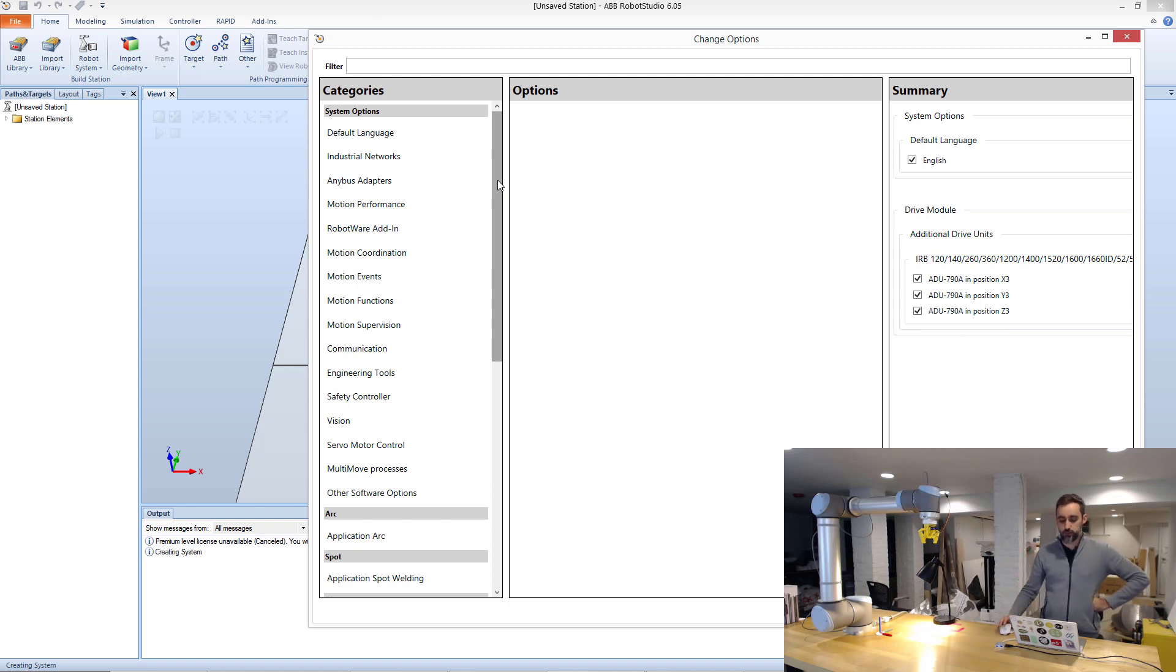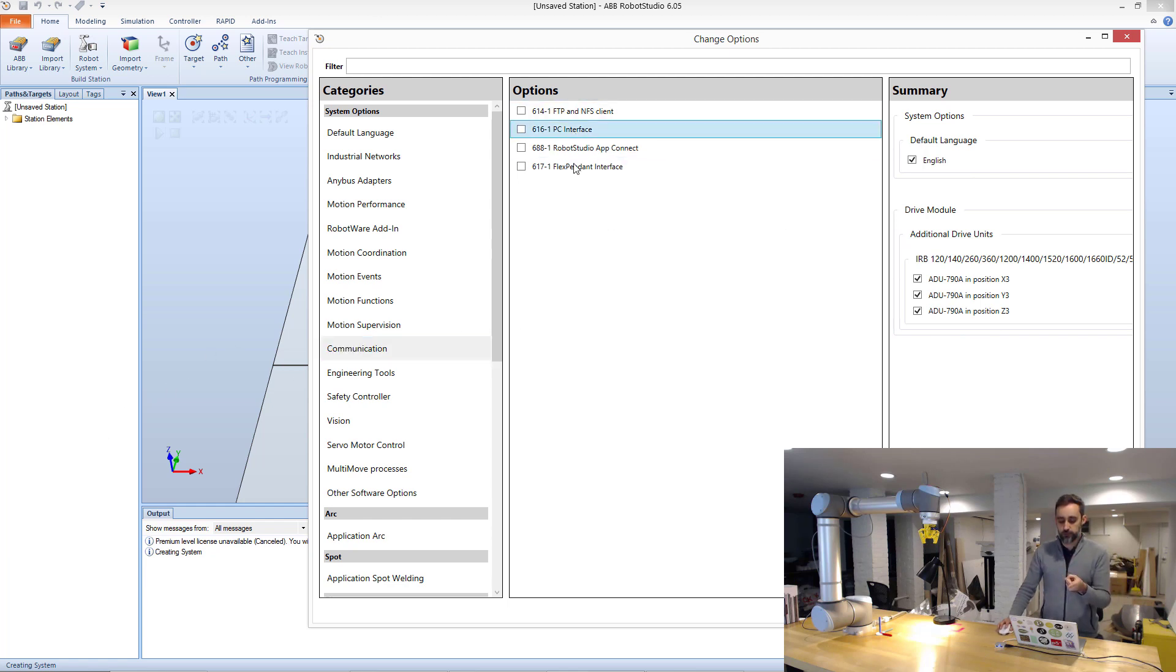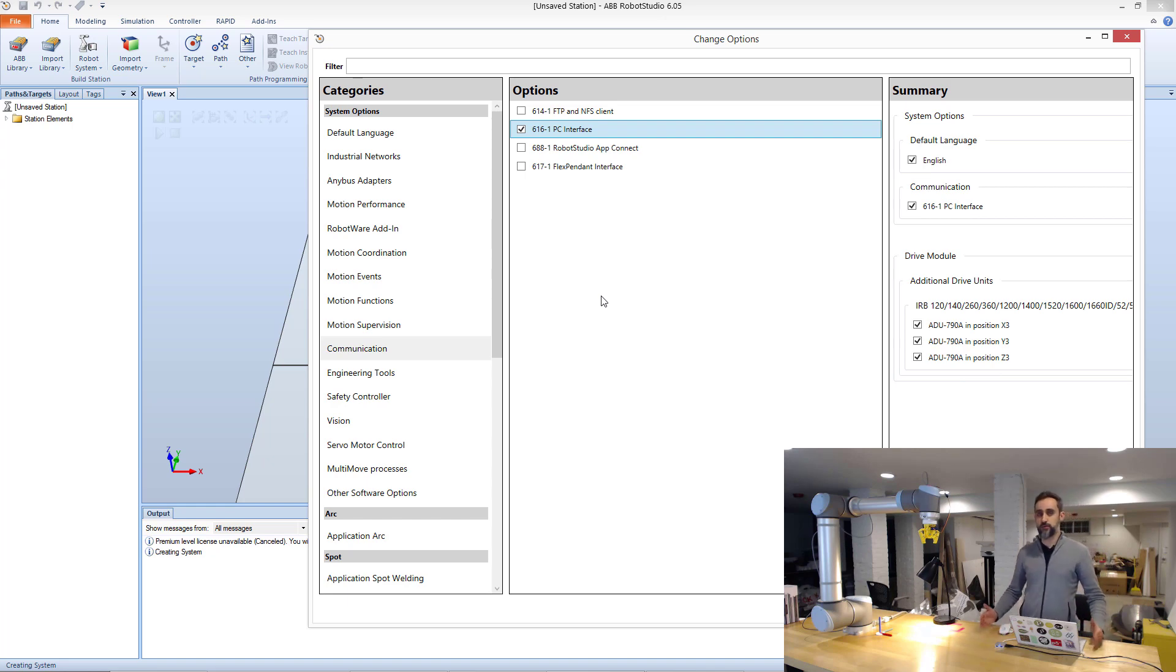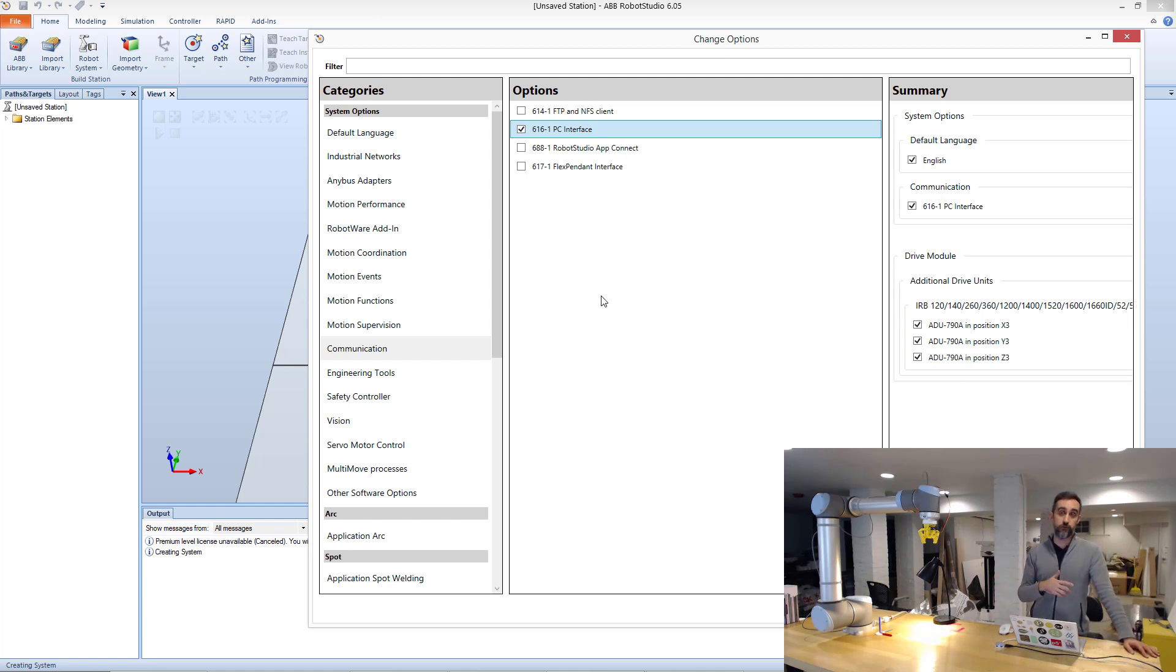But if you don't know yet or what's going on, or you just want to tinker a little bit, then what I would suggest is that you go to the communication menu. And in communication, you click PC interface.